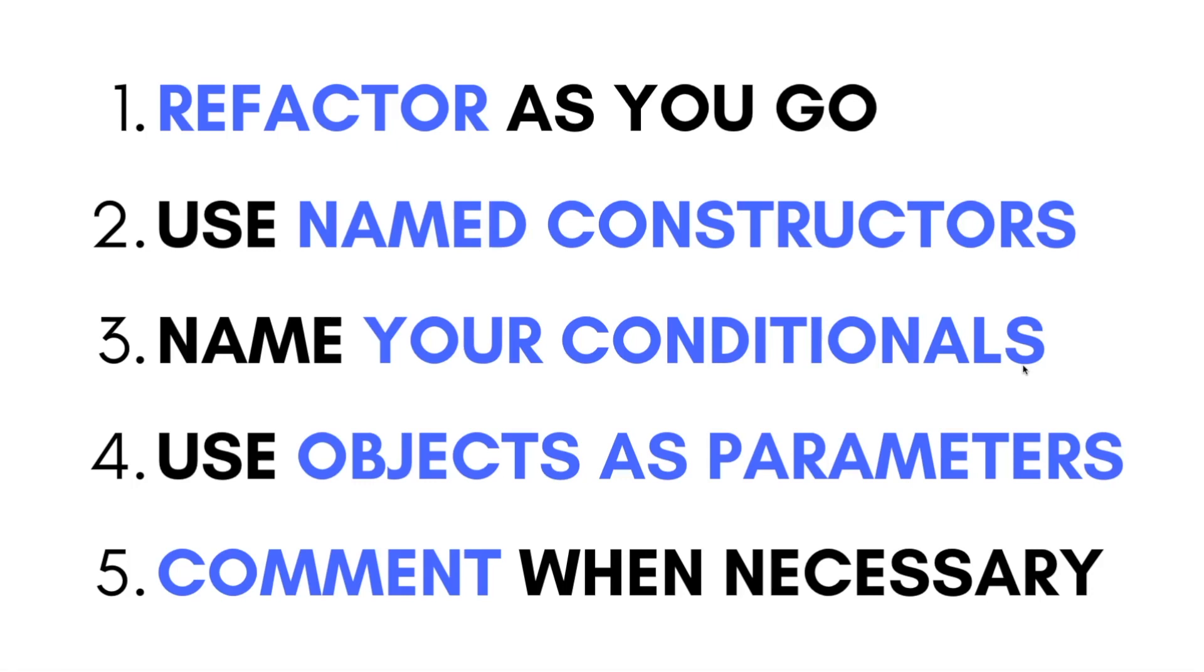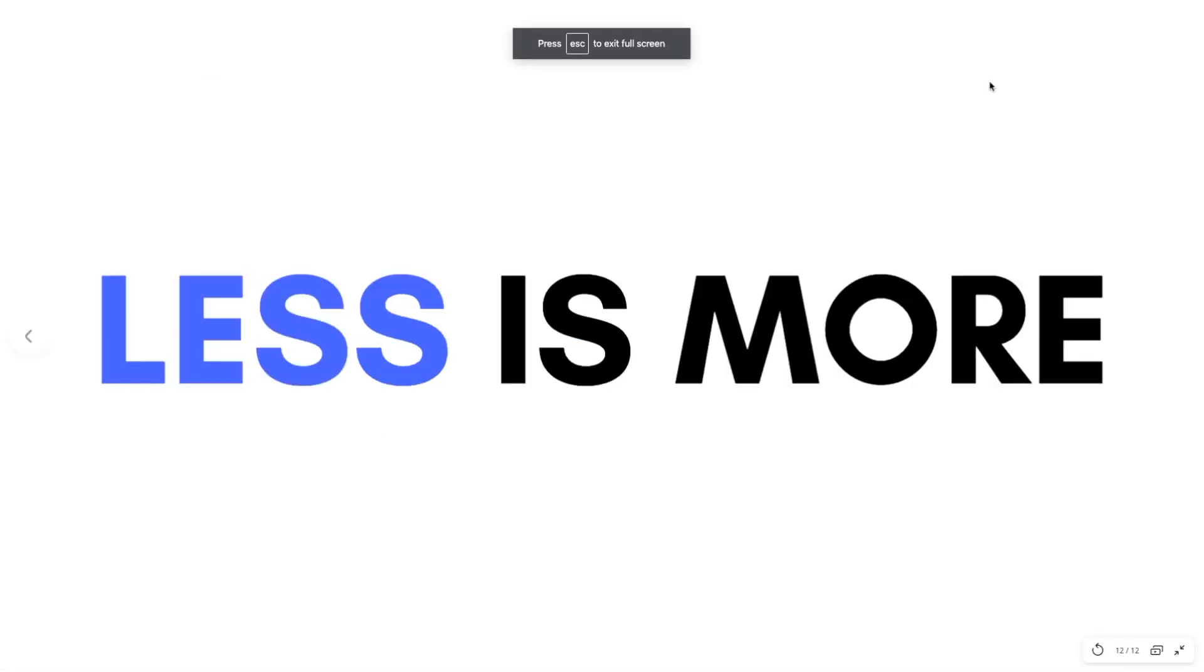Remember, less is more. If you like this video, give it a thumbs up and subscribe for more of these videos. Comment down below any clean code tips I missed out. And that's all. Stay safe. Have a nice day and bye-bye.